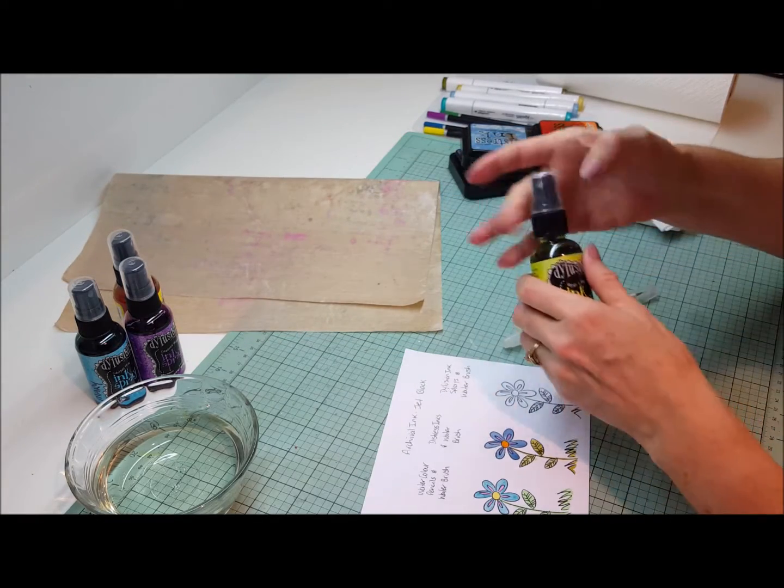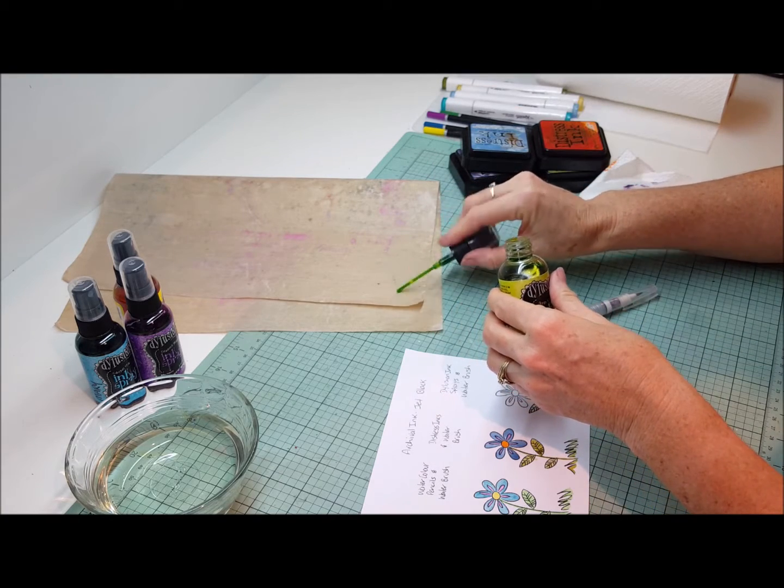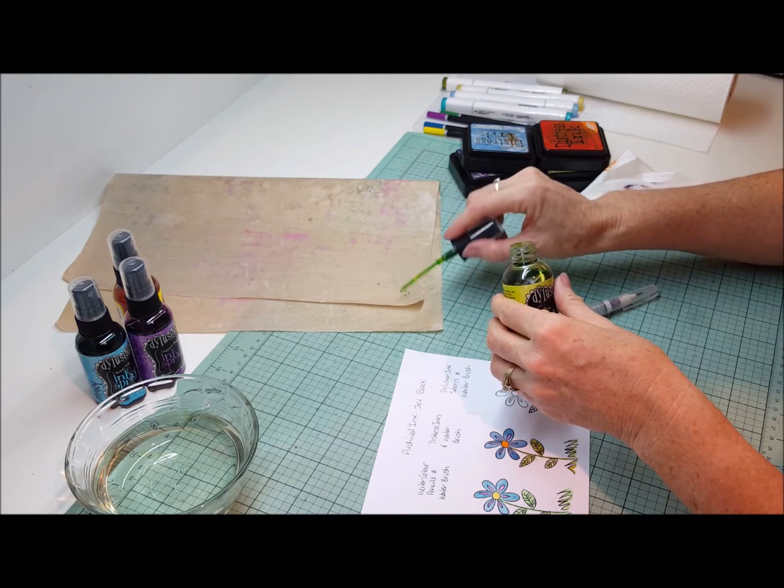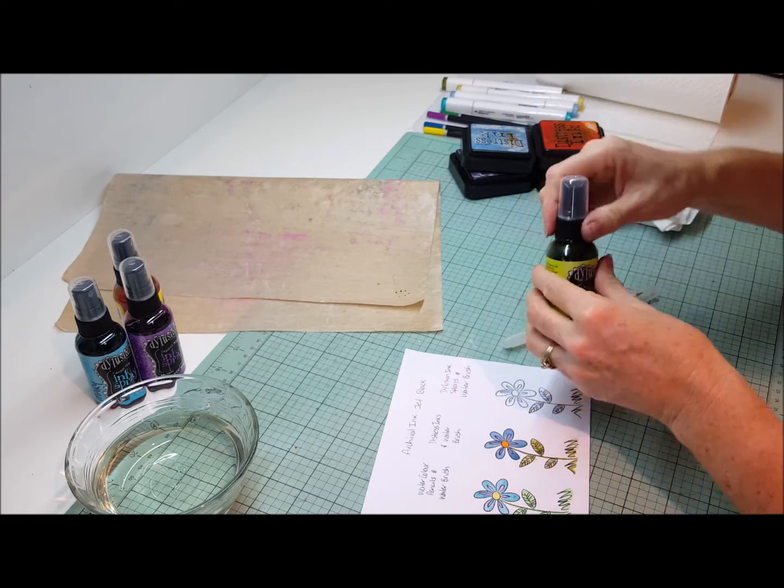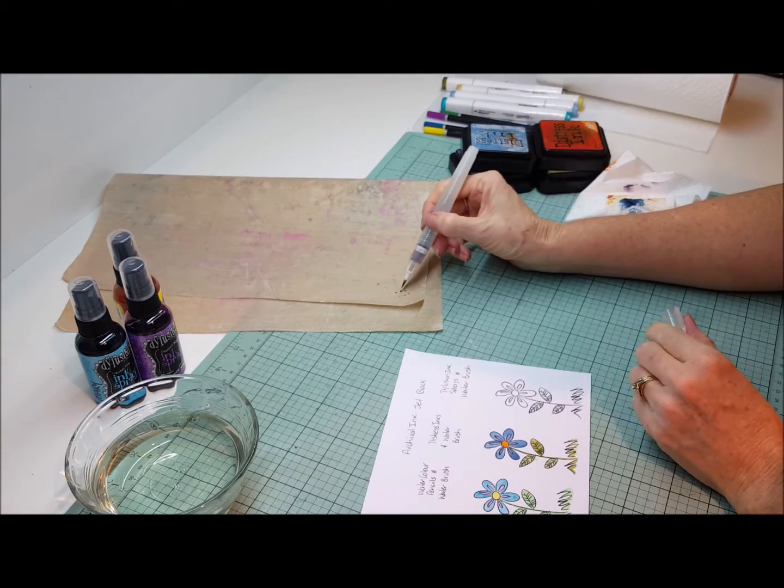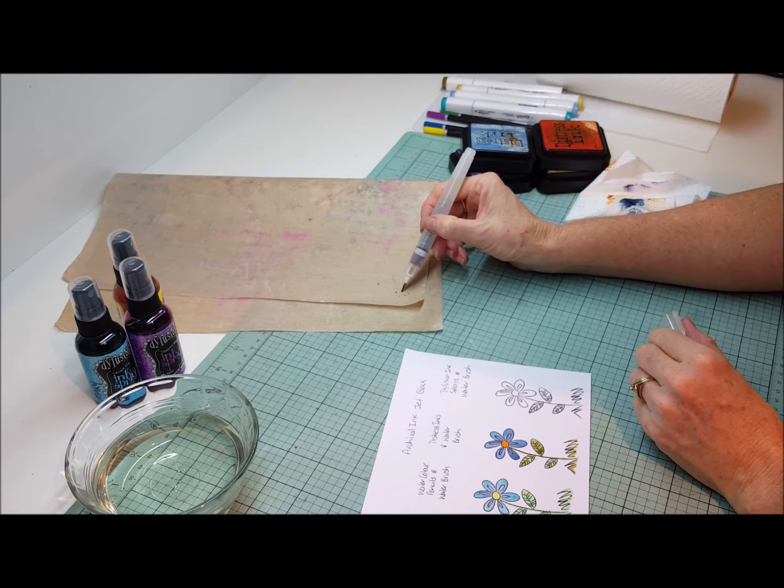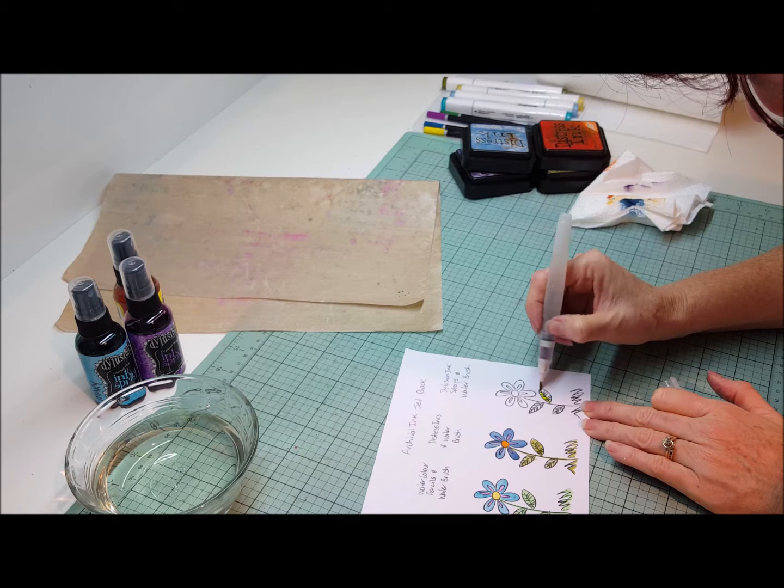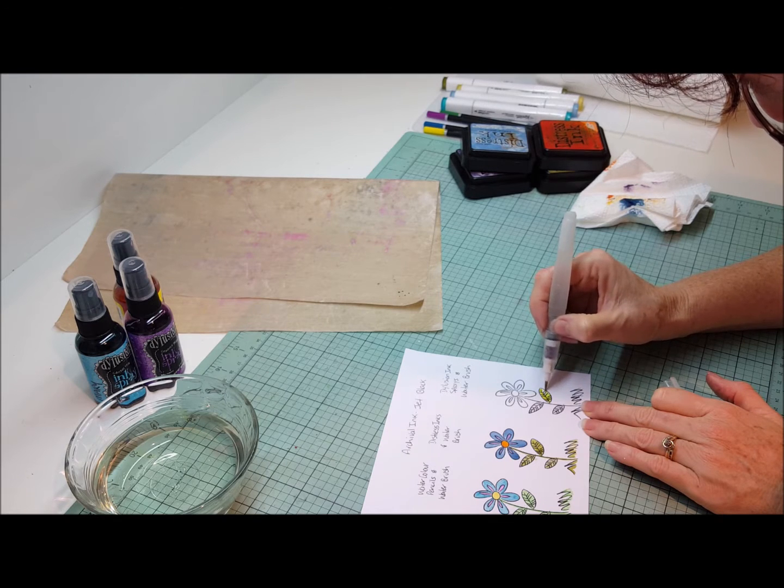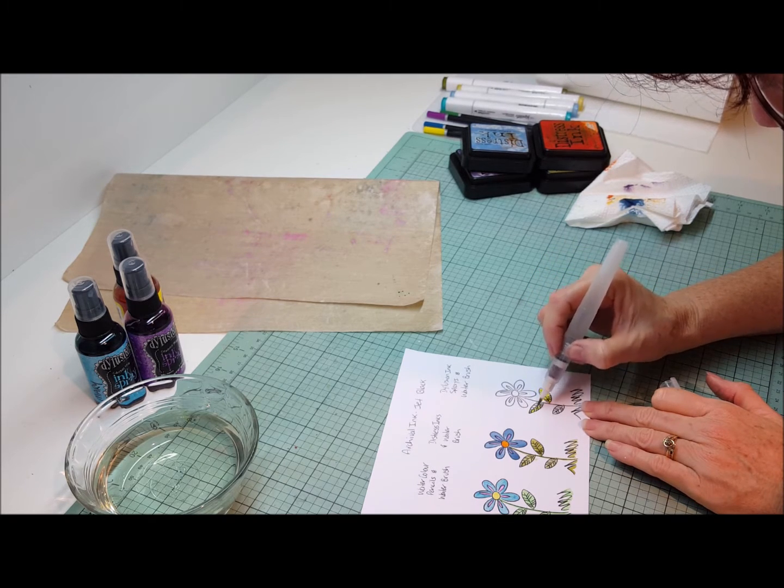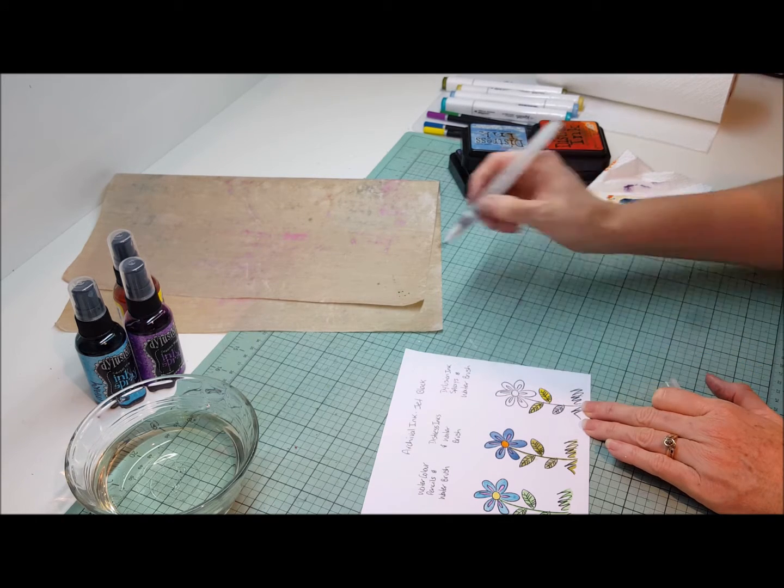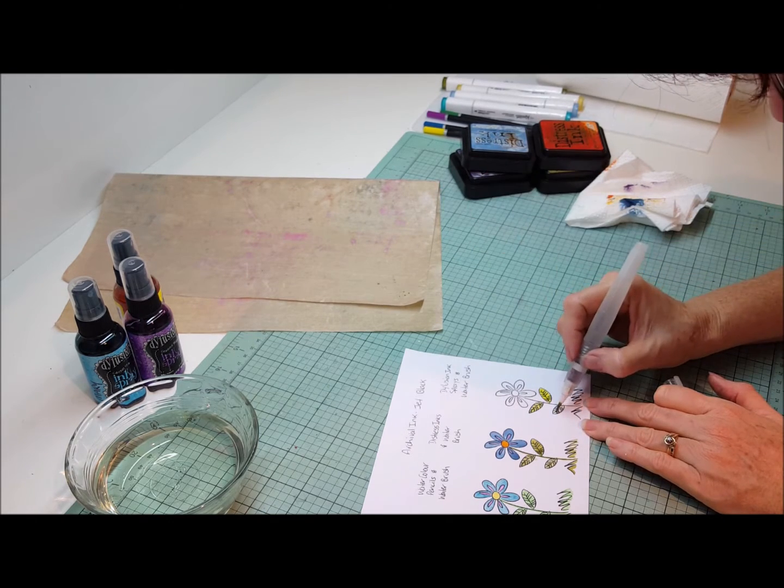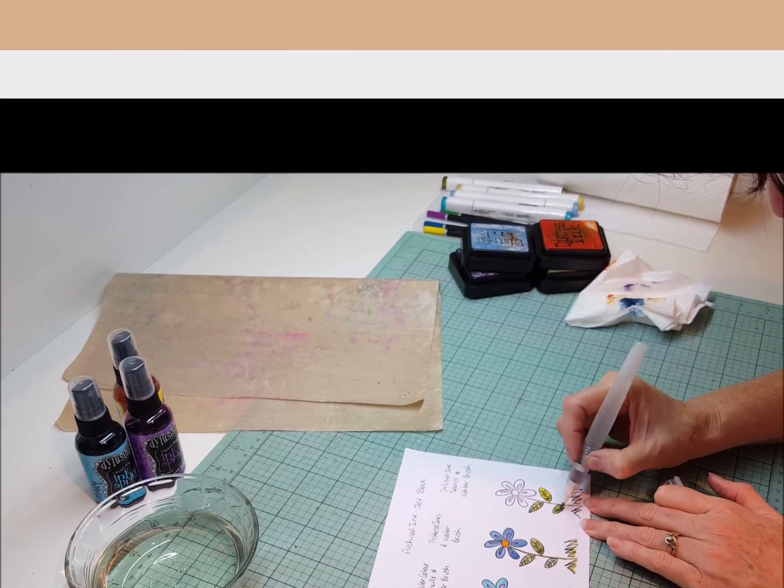And again pick that up with your watercolor brush. These colors come out very vibrant because they are already vibrant colors. They don't lose a lot of their vibrancy when you're doing it with the watercolor brush.